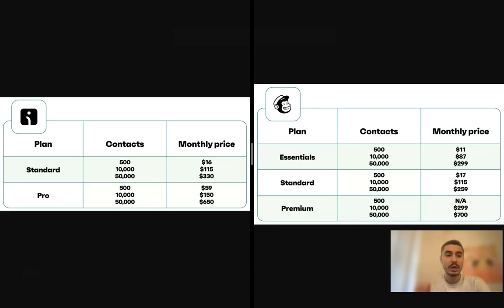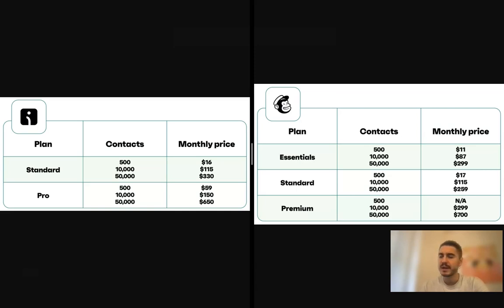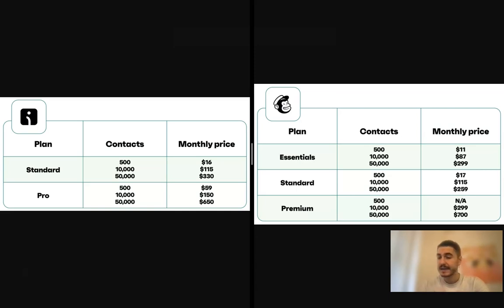What are those limitations? No A/B testing, no dynamic content, no send time optimization, one audience and one automated email, limited access to email and landing page templates. And after 30 days, customer support is restricted to guides and tutorials.